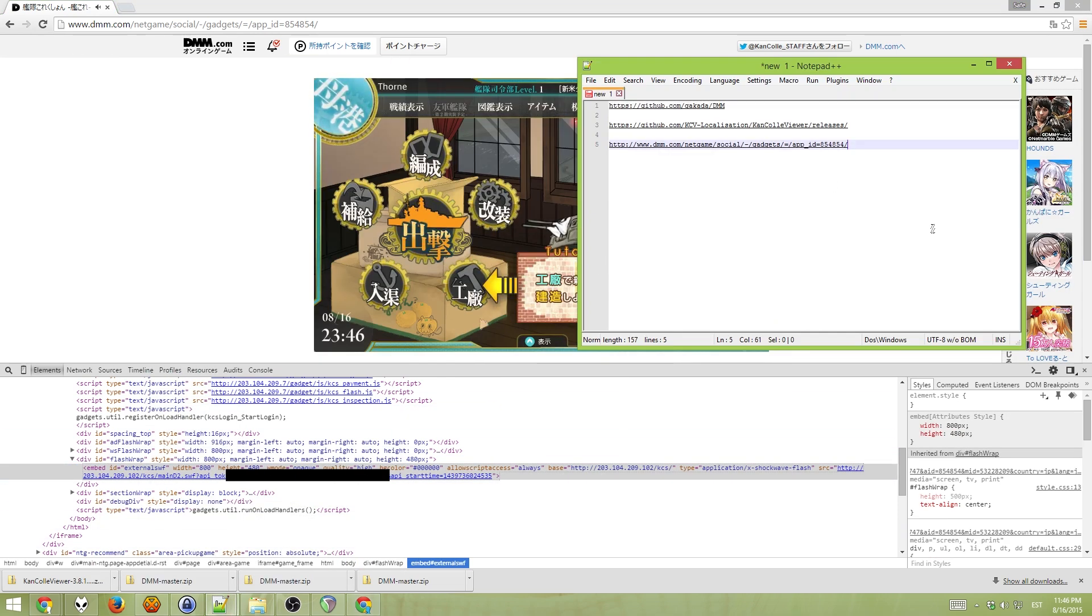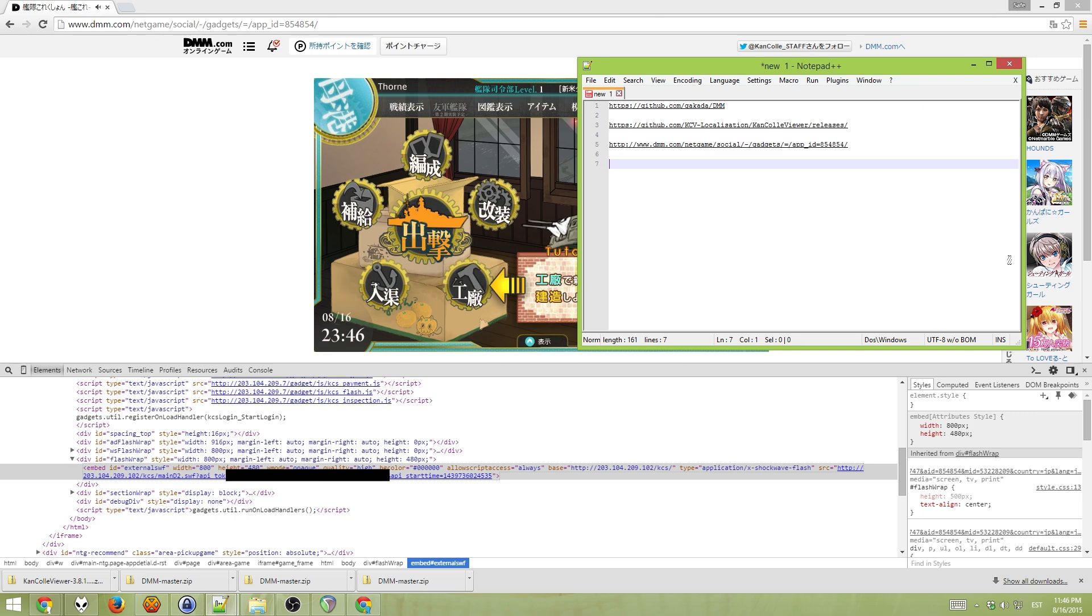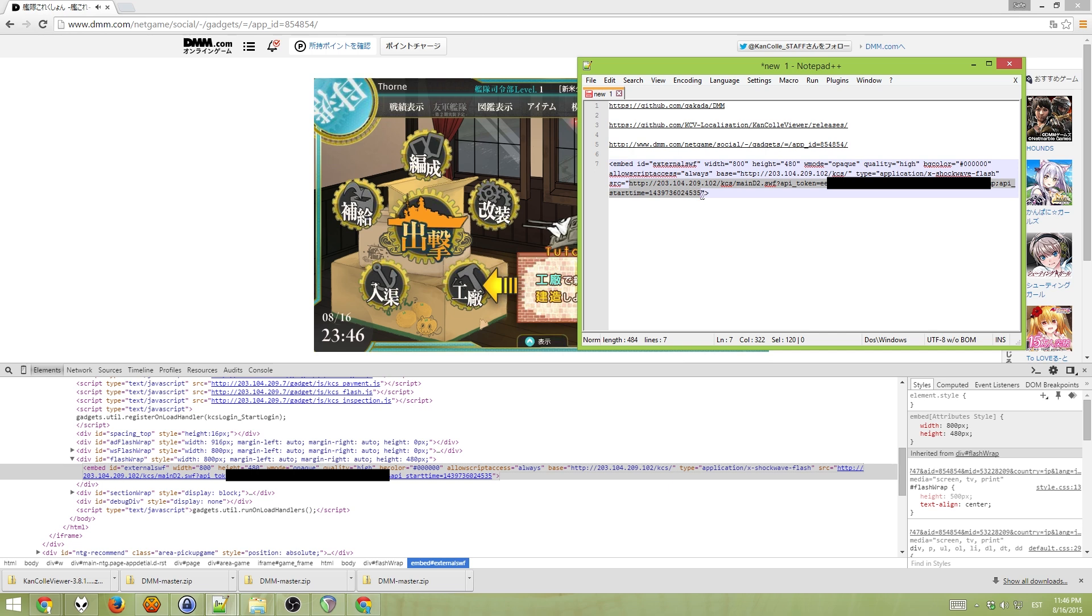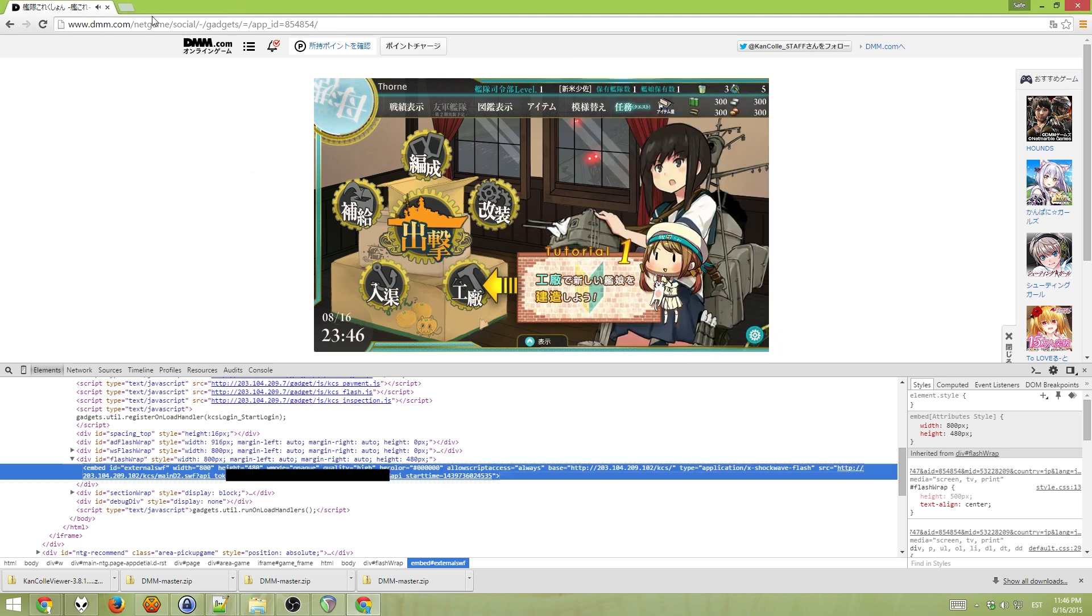Paste it into Notepad. I will paste it into Notepad++. And now you can easily take the actual API link here. Copy this API link. And now you can close your browser.